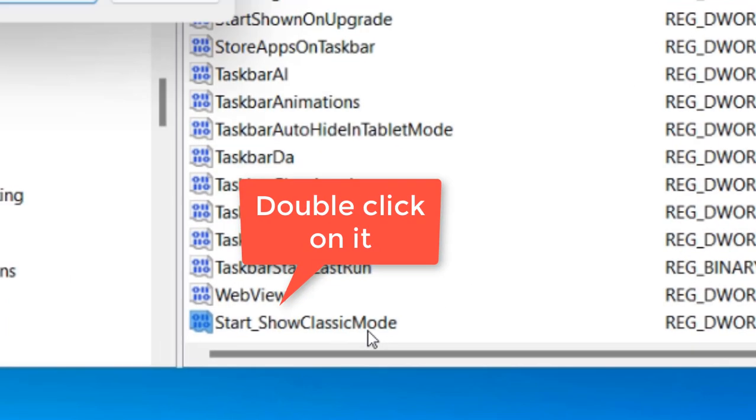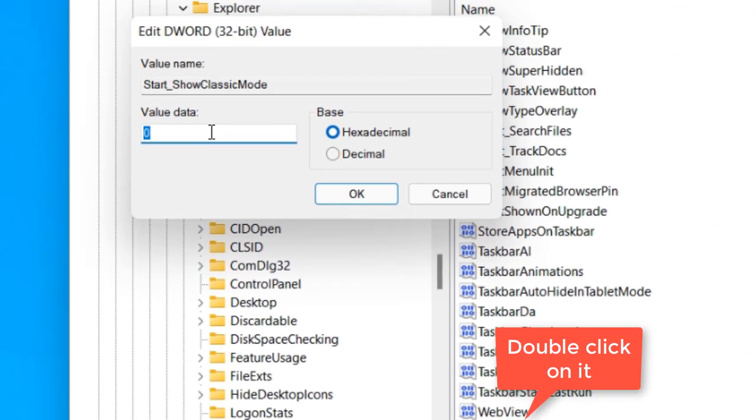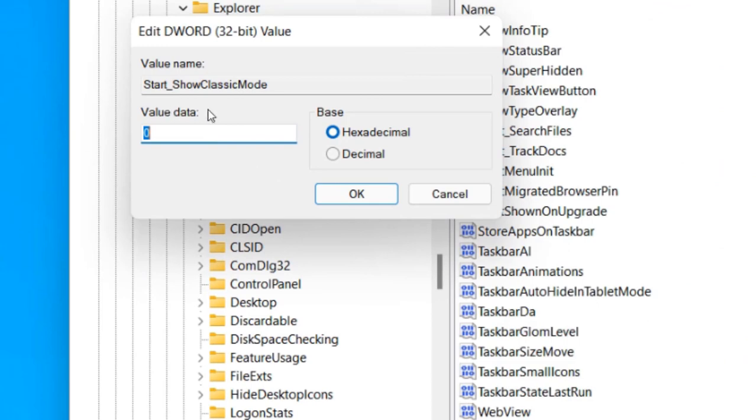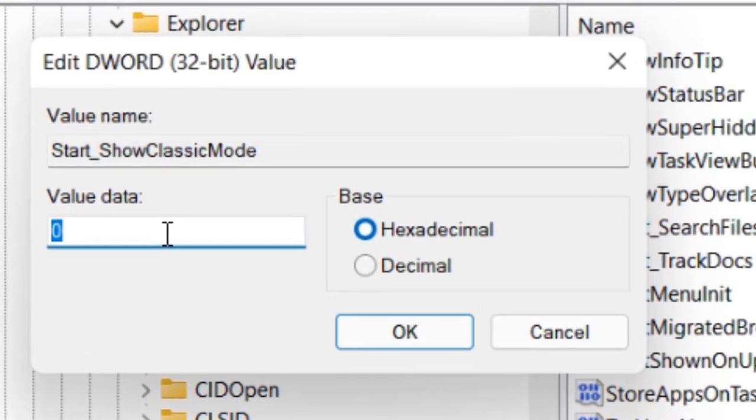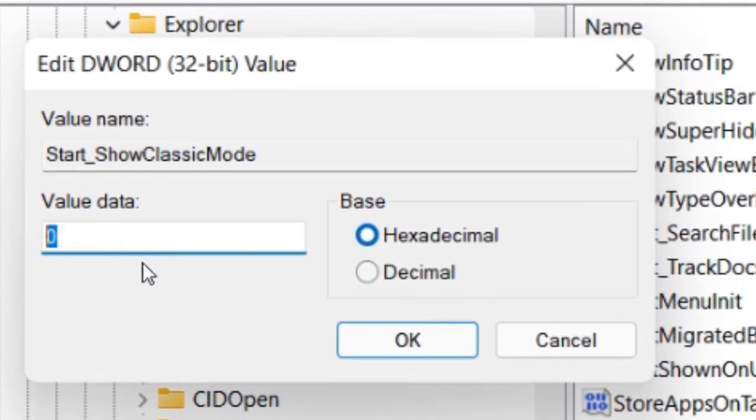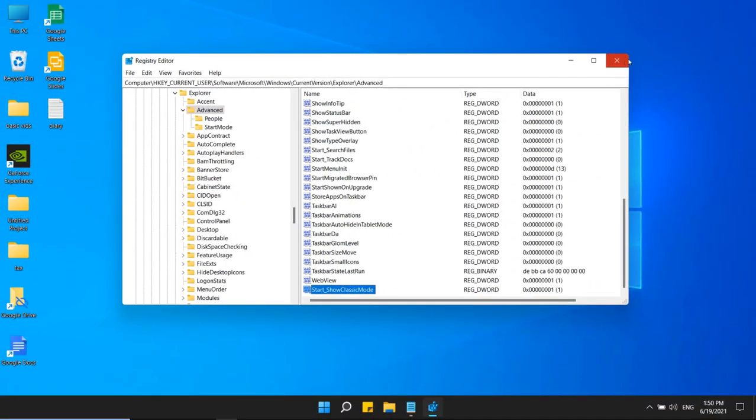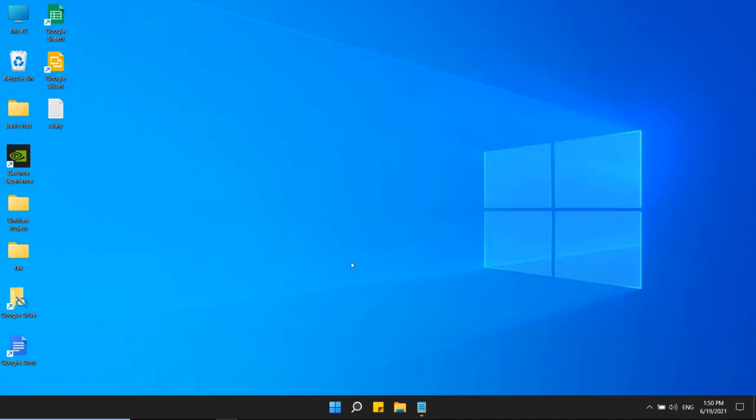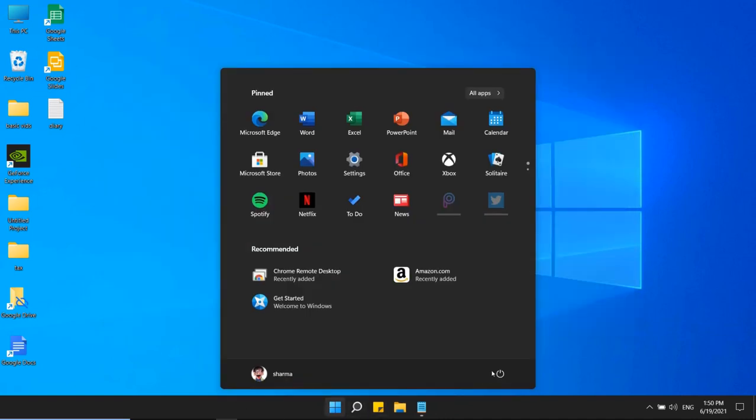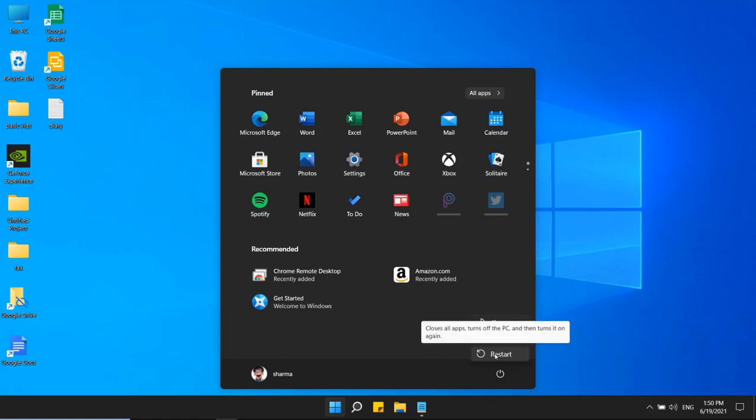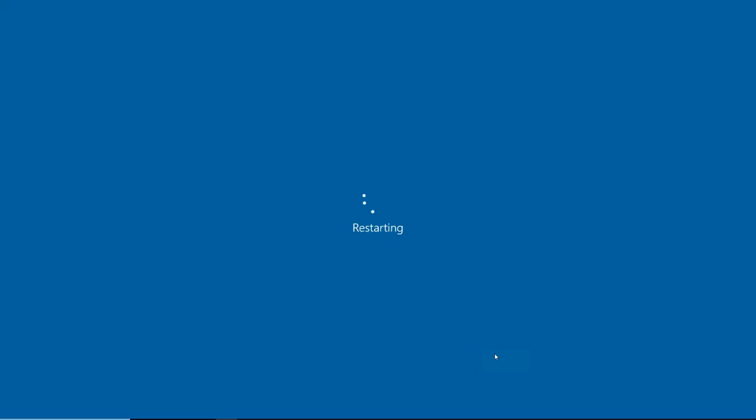Now double click on this Start_ShowClassicMode and change the value data to 1 if you want a Windows 10 style start menu, and click OK. Now close the registry editor and restart your computer to see the changes.